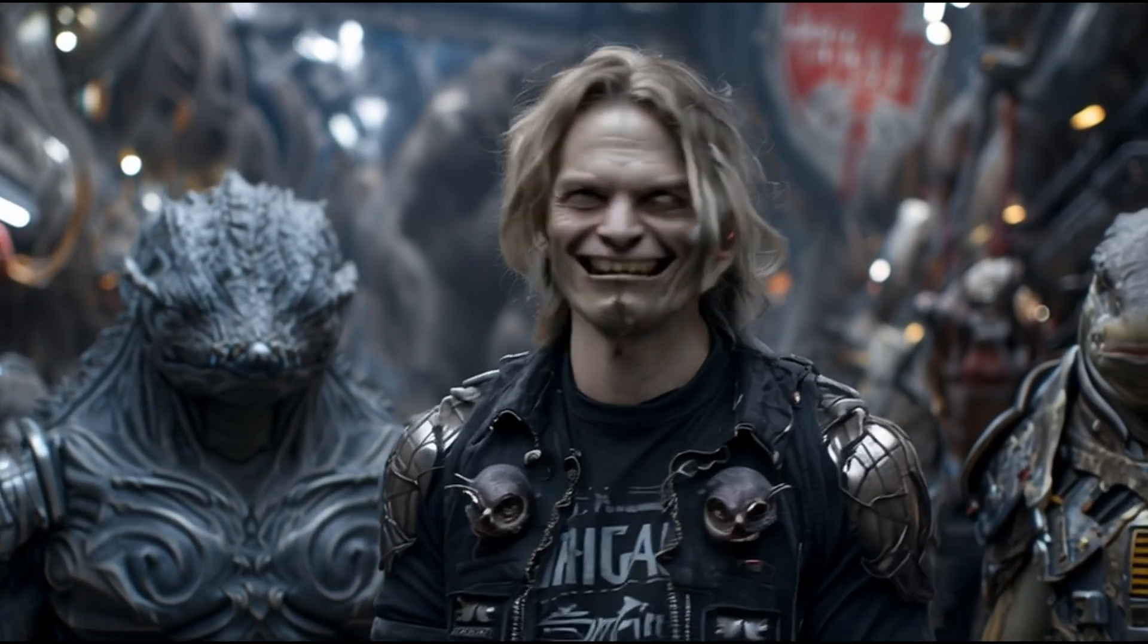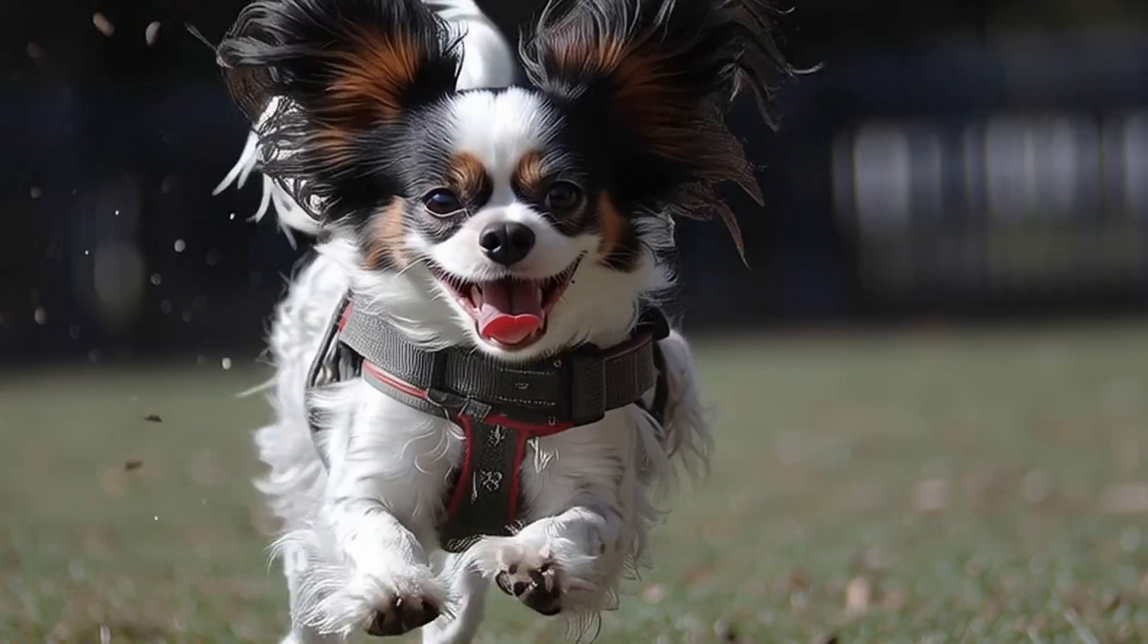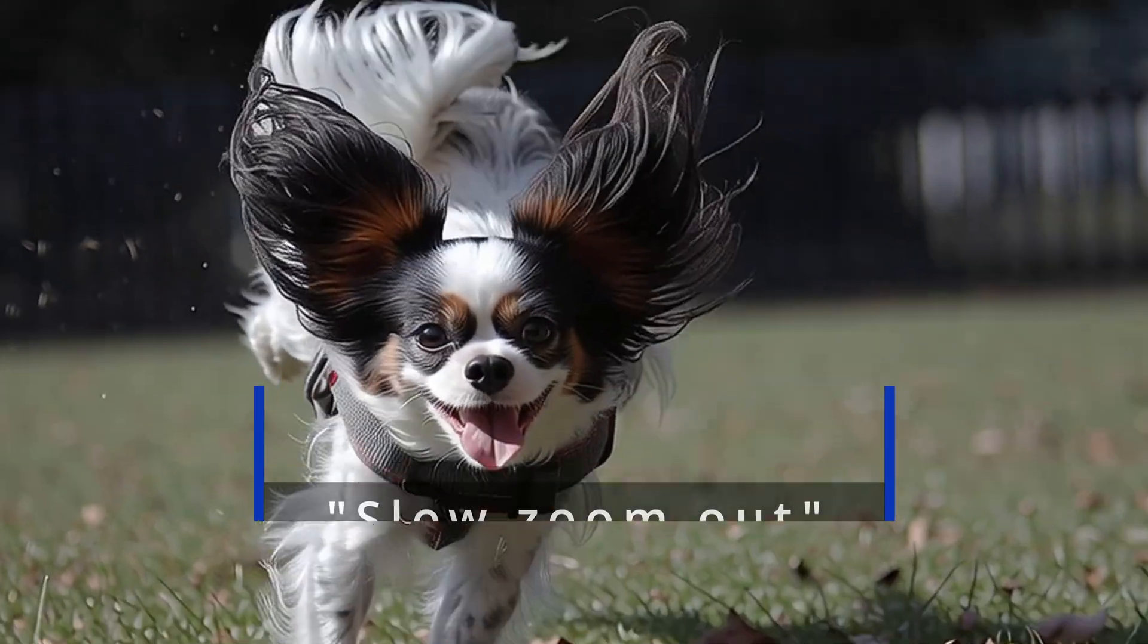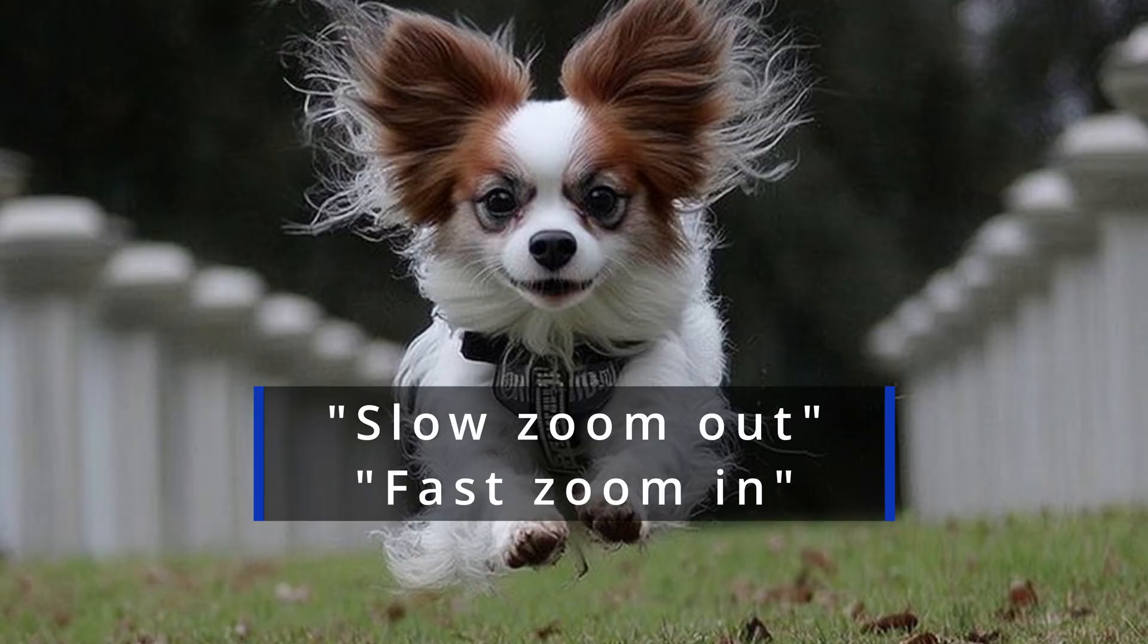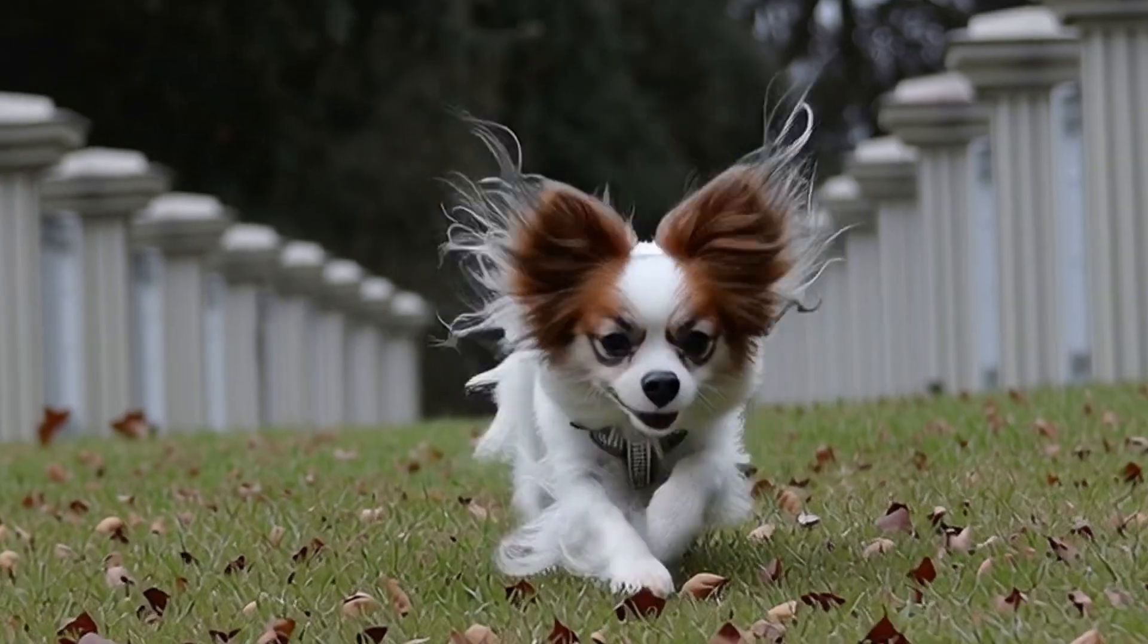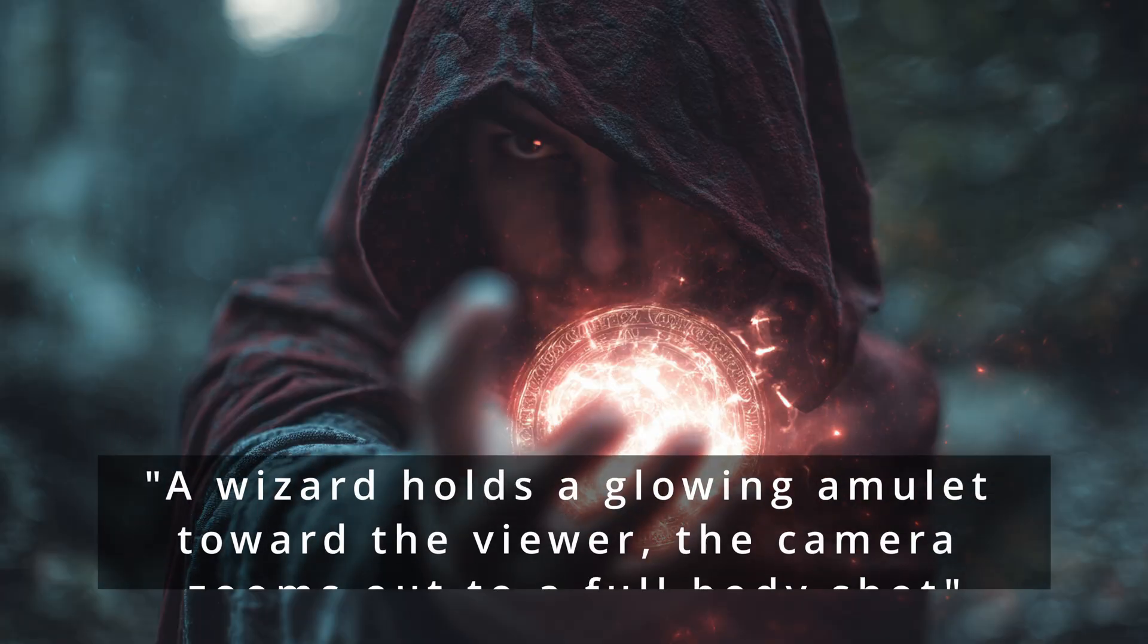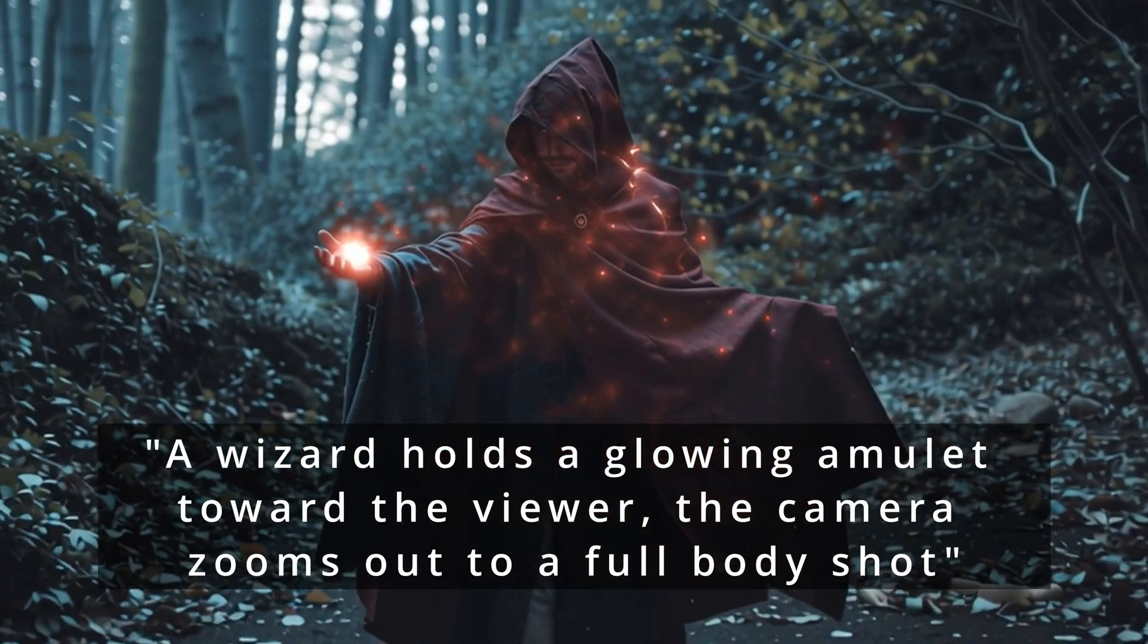Try zoom in and zoom out. If you get no results, try adding speed to the description. Slow zoom out, fast zoom in. Speed makes things work more often, but results are not guaranteed in Midjourney. Try and give extra details. Try zoom out to a full body shot.